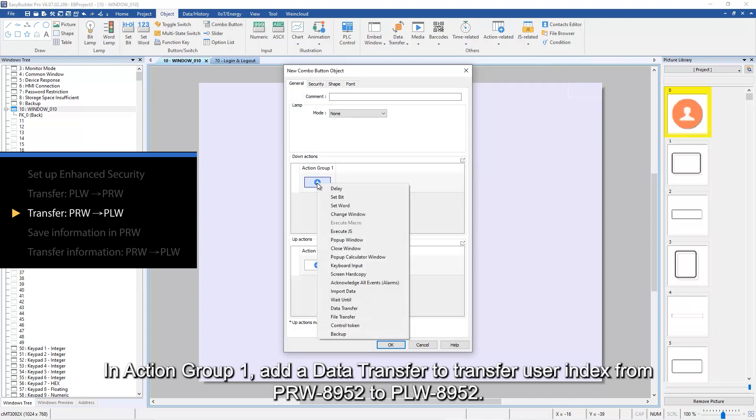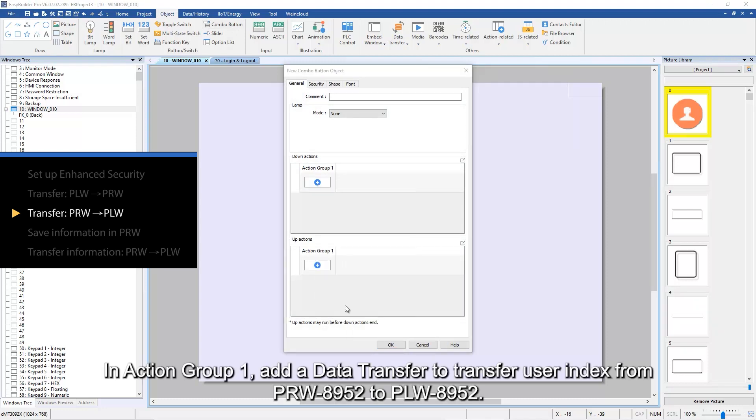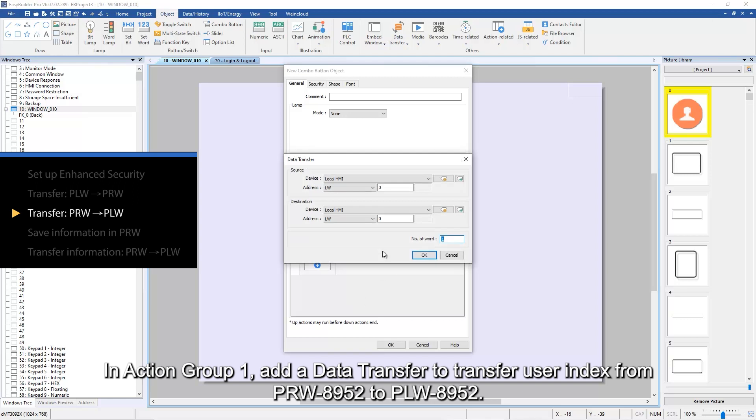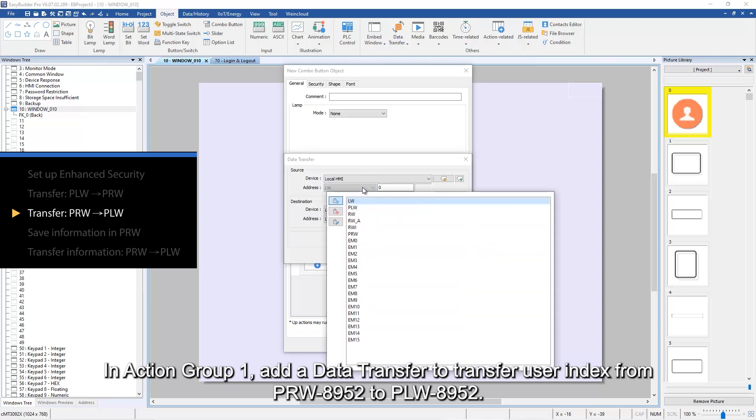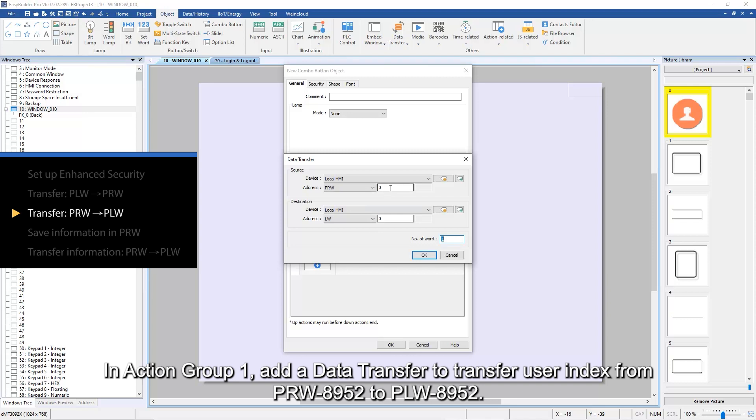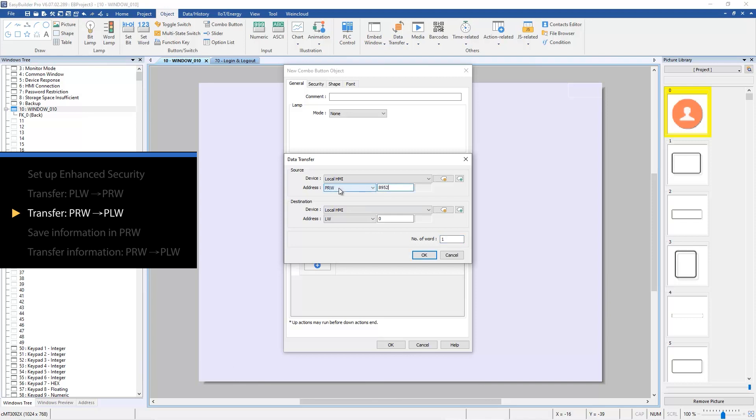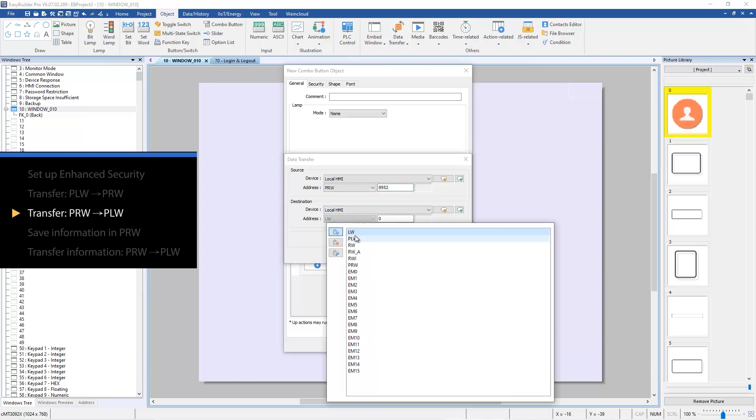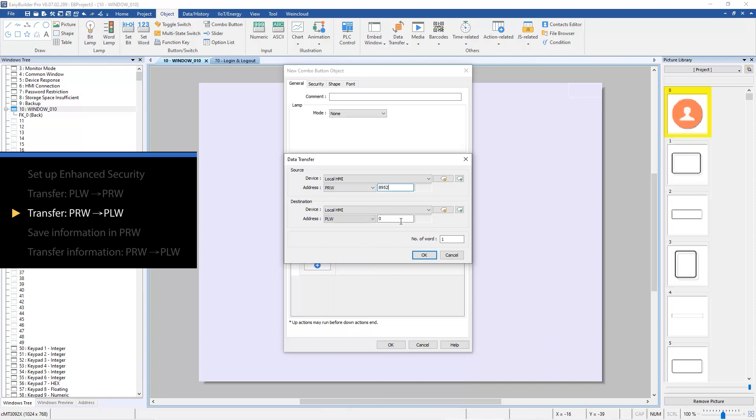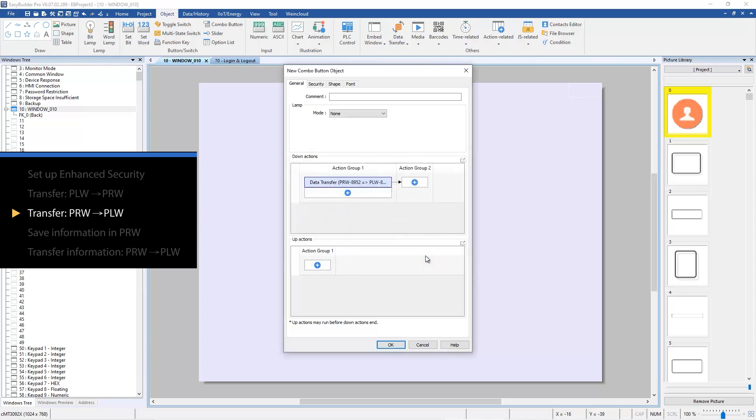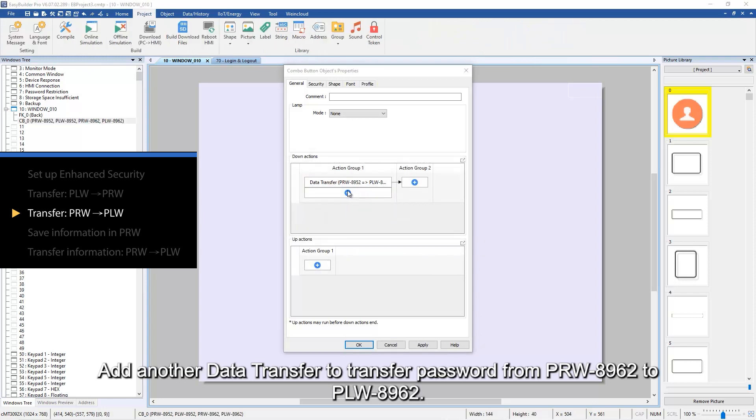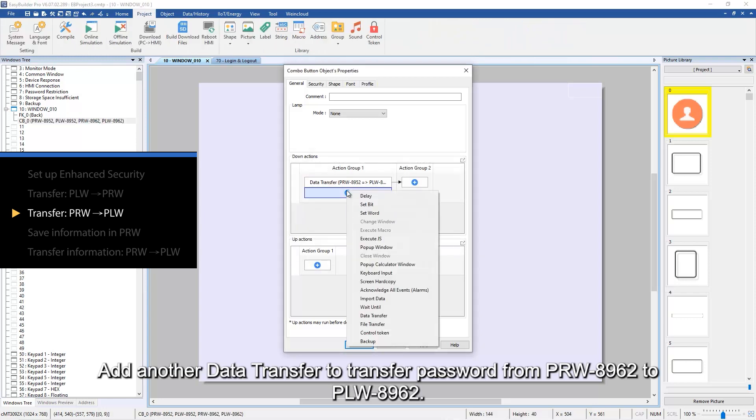In action group 2, add a data transfer to transfer user index from PRW 8952 to PLW 8952. In action group 1, add a data transfer to transfer user index from PRW 8952 to PLW 8952.